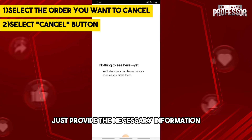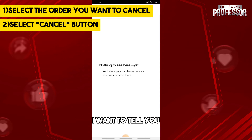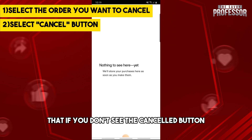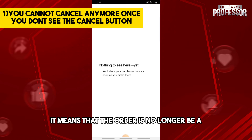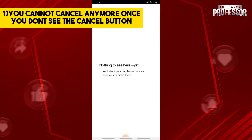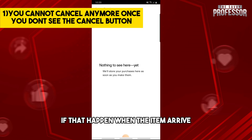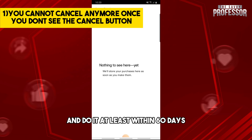Then just provide the necessary information in order to proceed. If you don't see the cancel button, it means that the order is no longer eligible to be canceled. But if that happens, when the item arrives you can still return it and request a return.